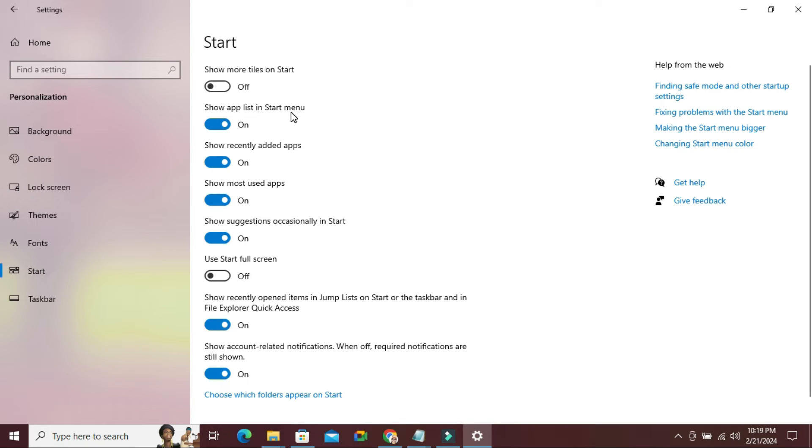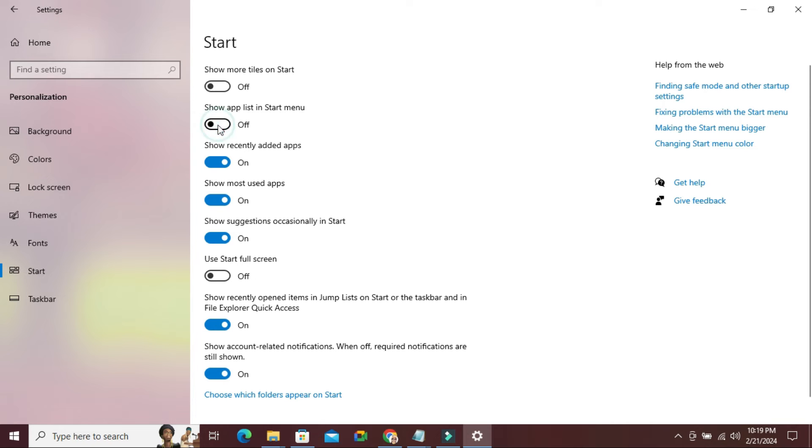Here, the second option is 'show app list in start menu' and by default it's turned on. Just click here to turn it off. Show app list in start menu is now turned off.